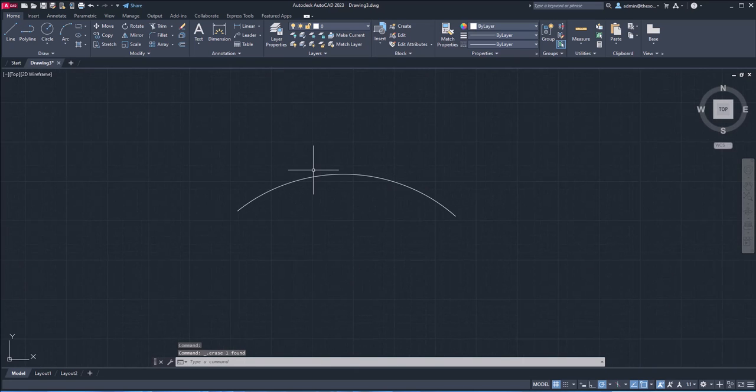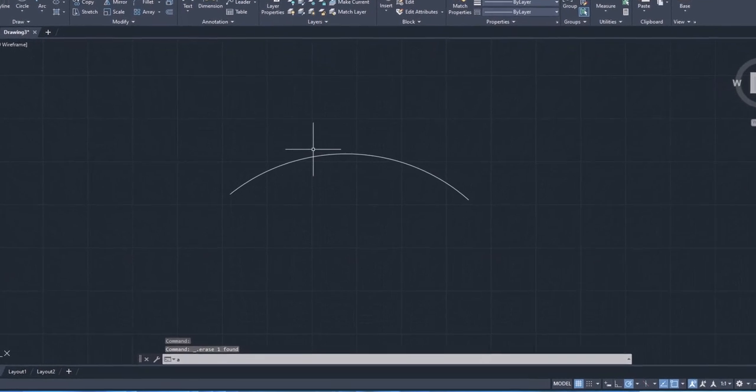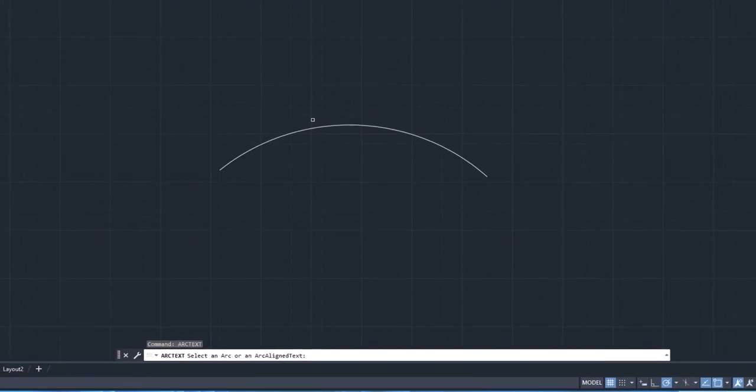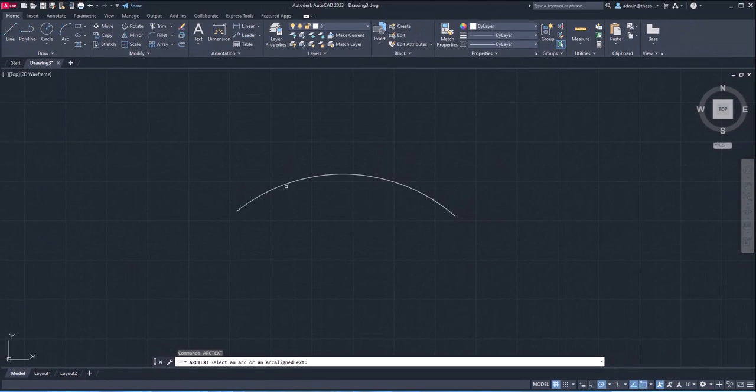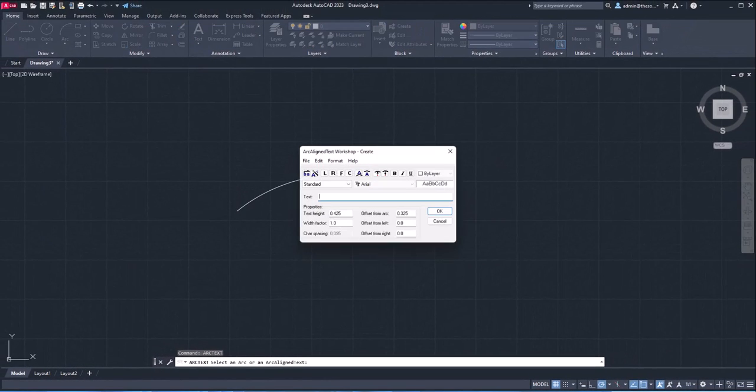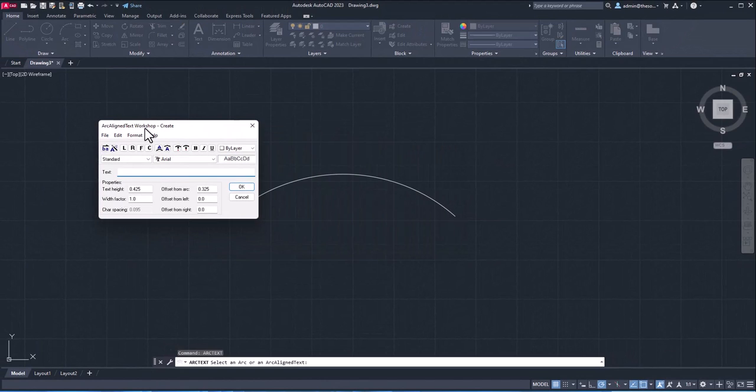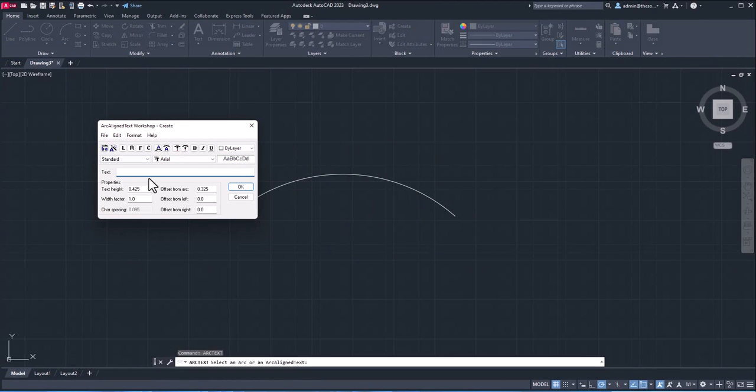But now let's align it along this arc. And for that, simply type arc text, press enter. And now select the arc, which is this one. Now this will give you this arc aligned text window here, you can type the text. So let's just type sample text aligned on an arc in AutoCAD. So pretty big text.